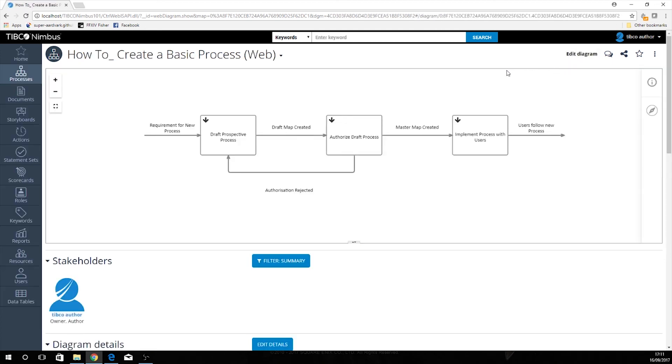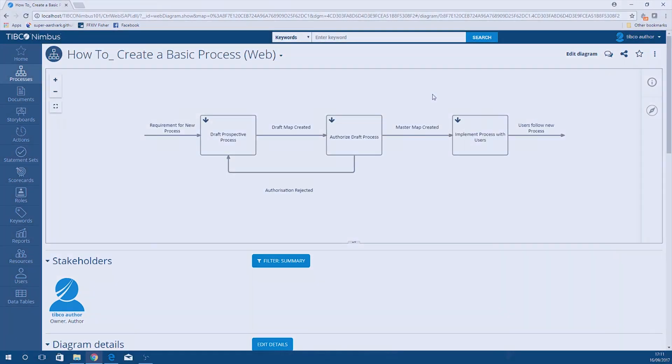And that's all there is to creating drill downs in the web client. So next time we'll be looking at resources, so until then, thank you very much.